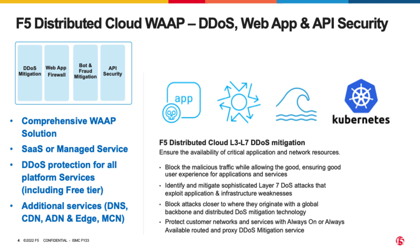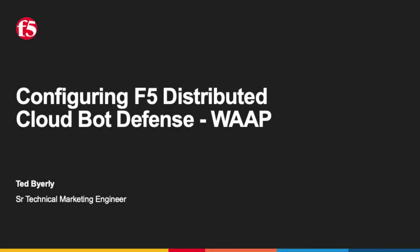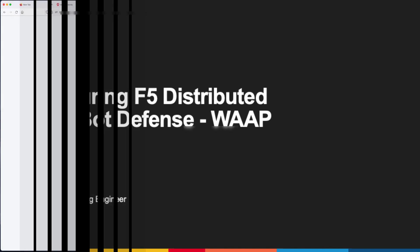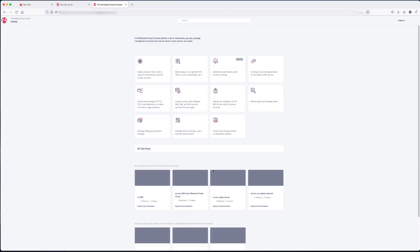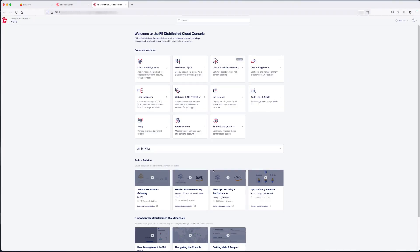Although, other videos have covered our F5 bot connector strategy. F5 has an easy solution to quickly implement bot defense in our WAP product. And now, I'm going to transition to showing you the distributed cloud bot defense on WAP. First step will be to log into F5's distributed cloud console, where it takes you to our standard landing page.